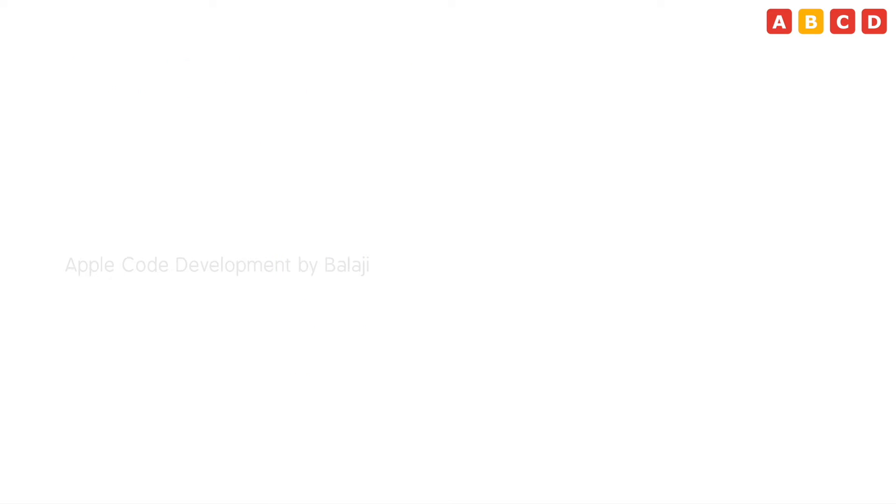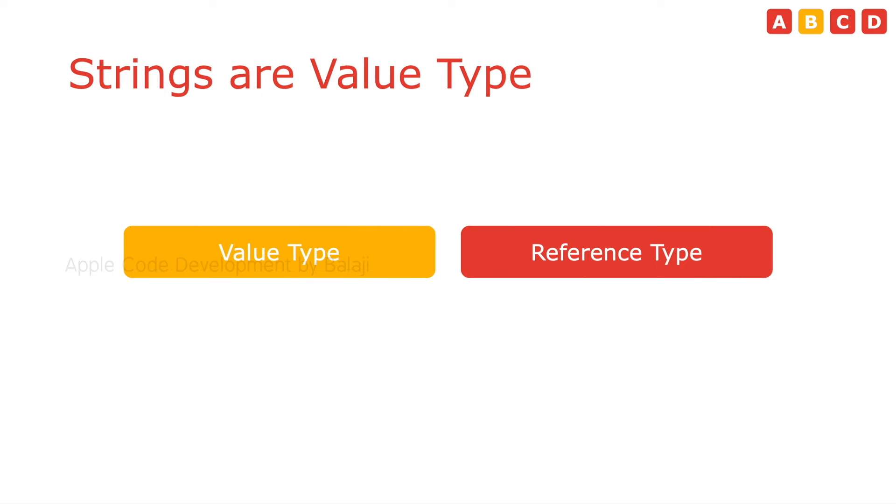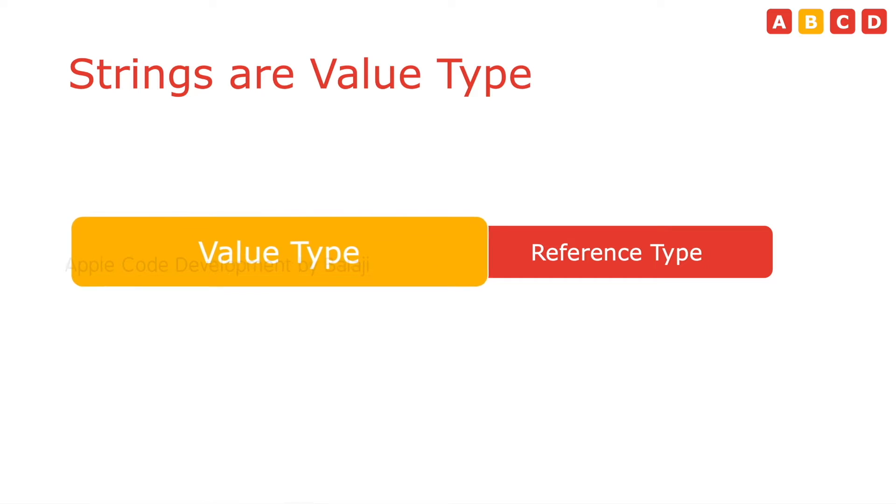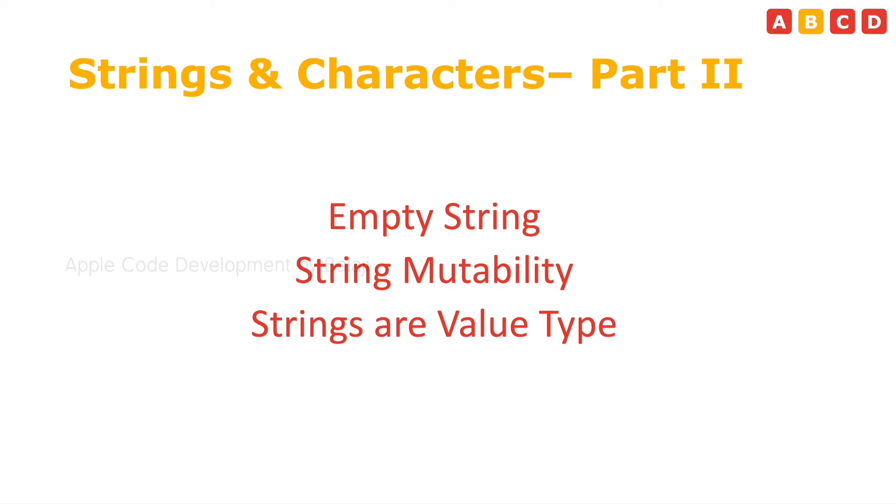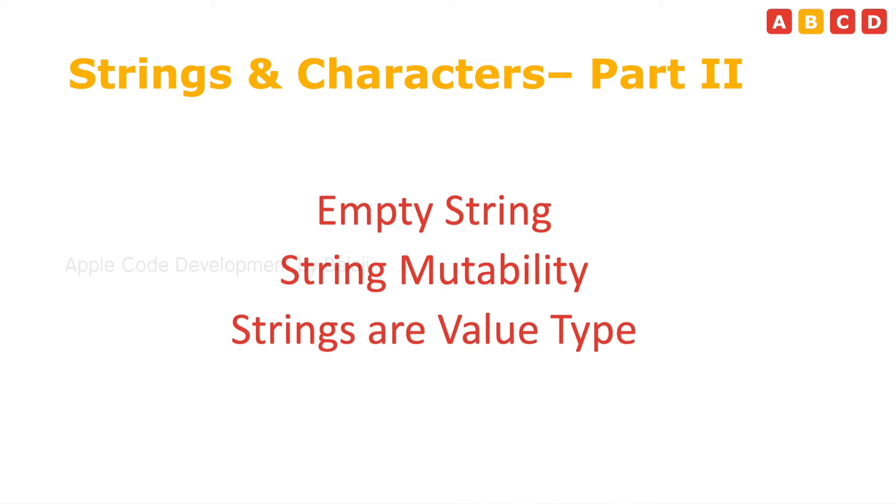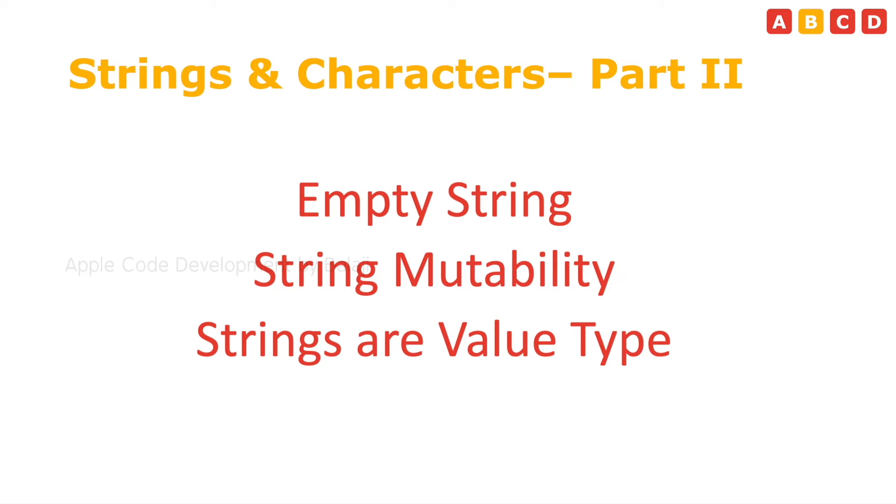The fourth topic is strings are value type. Totally, there are two types, the value type and reference type. Here the strings are the value type. We will see all these topics in very detailed manner. So, don't skip the video until then. Okay, let's start.